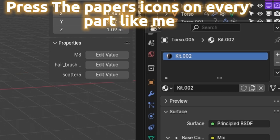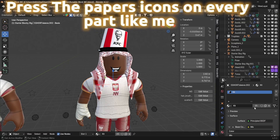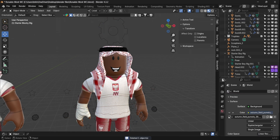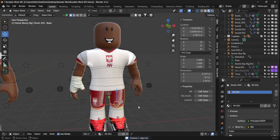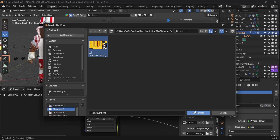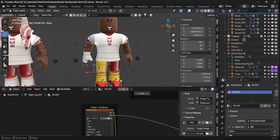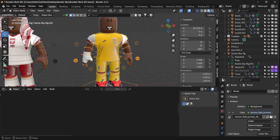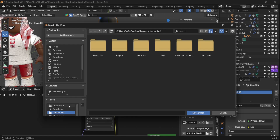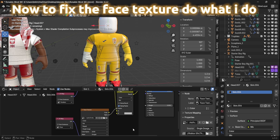Press the papers icon on every part like me. Now to fix the face texture, do what I do.